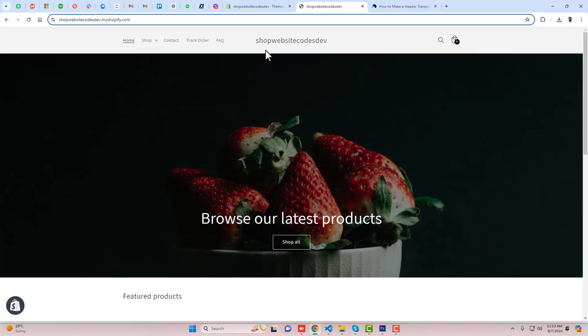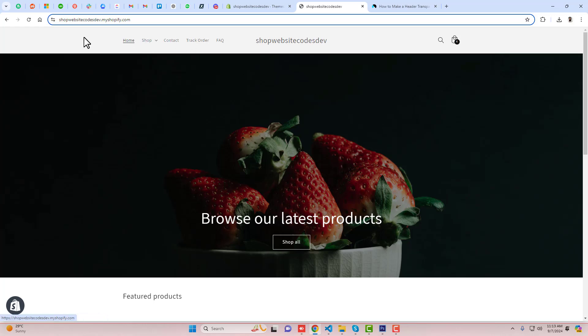What exactly we are going to do here is we are going to make the header transparent in our home page only, so that the background image should be in the background and the header should be appearing on this image with a different color.